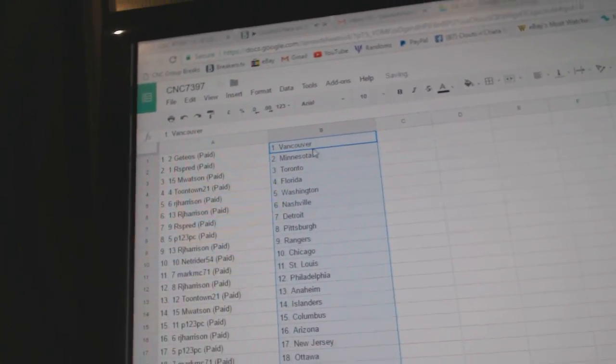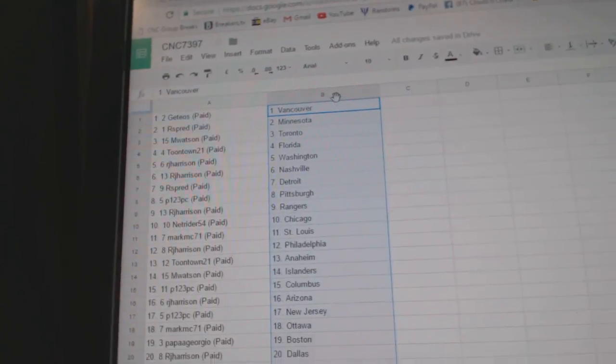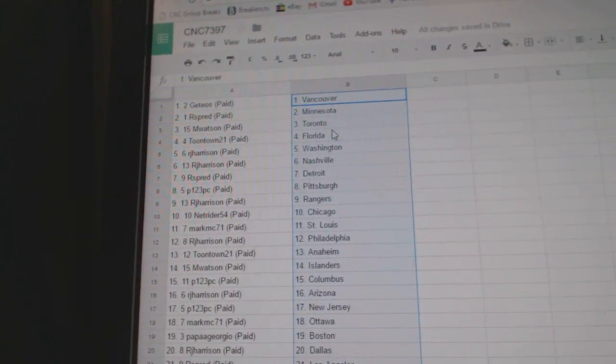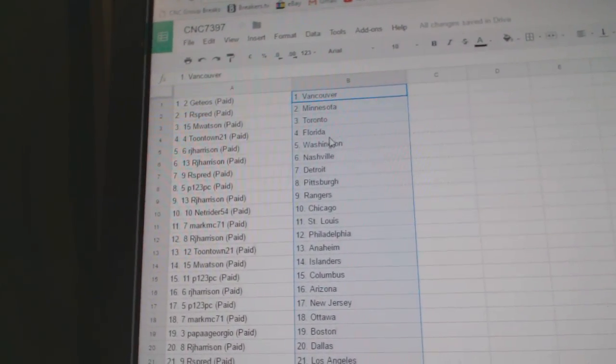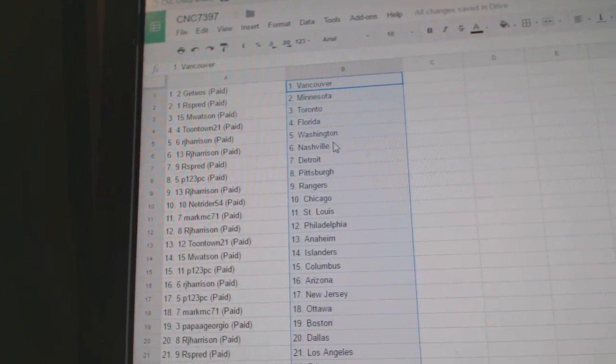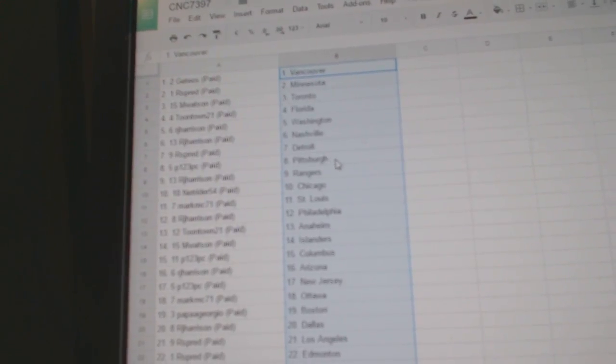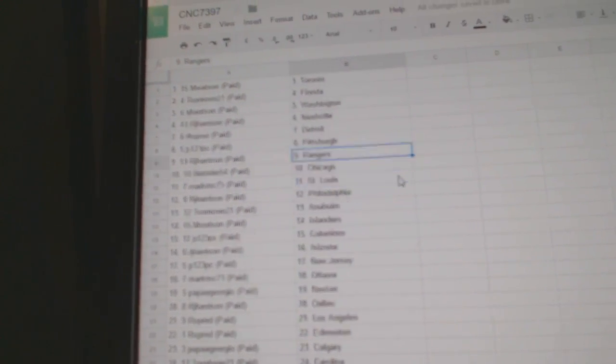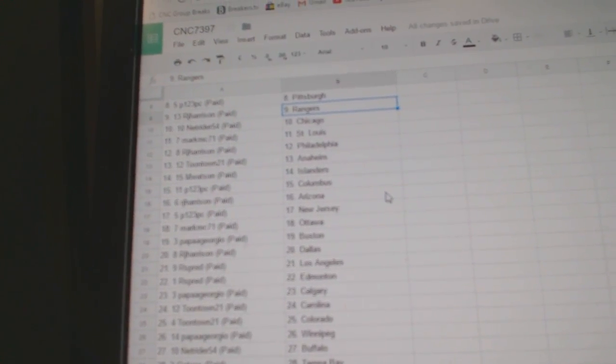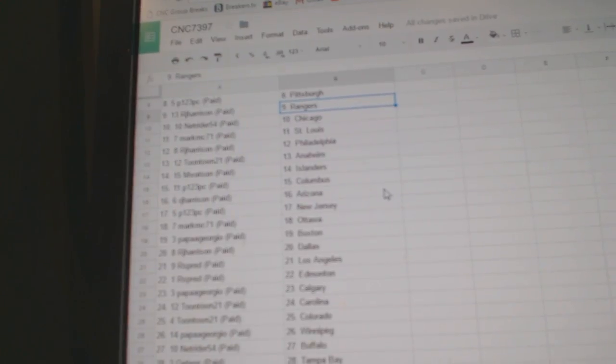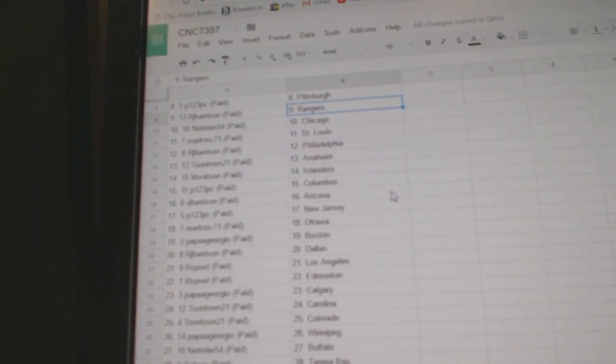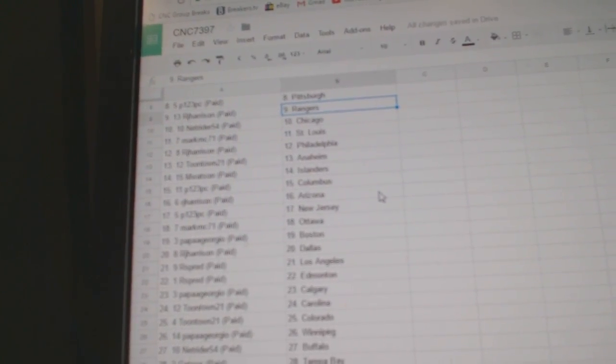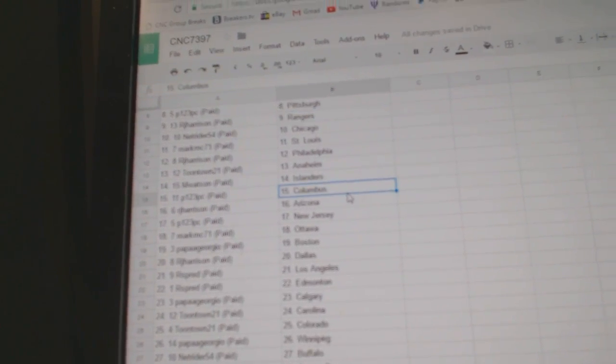So, Geteos has Vancouver, R Spread is Minnesota, M Watson has Toronto, Toontown Florida, R J Washington, R J Nashville, R Spread Detroit, P123 has Pittsburgh, R J has the Rangers, Netrider Chicago, Mark MC St. Louis, R J Philly, Toontown Anaheim, M Watson the Islanders.